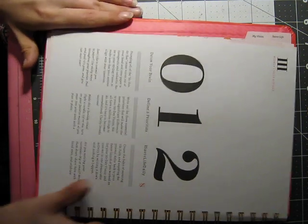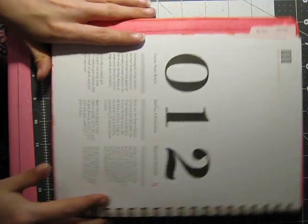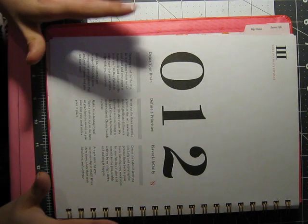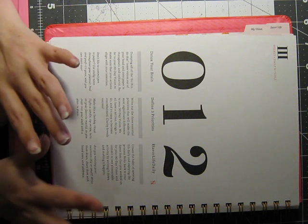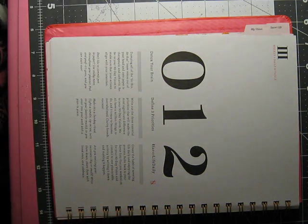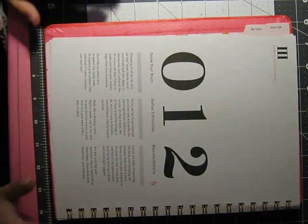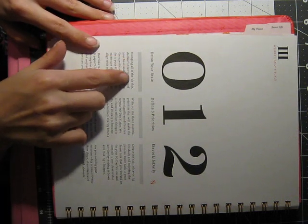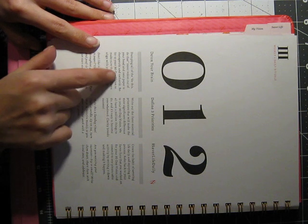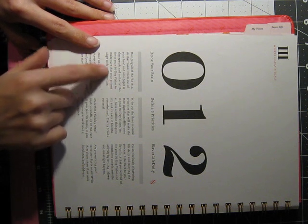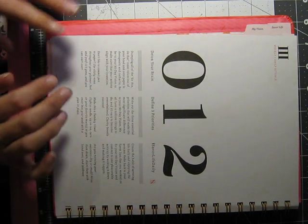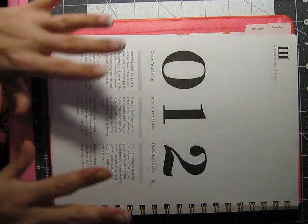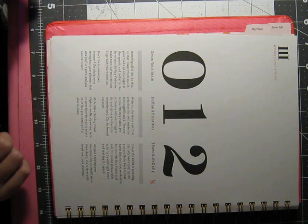Now we have the steps that she recommends you take every day to have a successful life. It starts with zero. Detox your brain. Dumping all of the do this, do that inner voices out of your head and onto paper is therapeutic and cathartic. Refer to your 90 day vision to make sure that your actions align with your intention. This is a great way to have follow through.